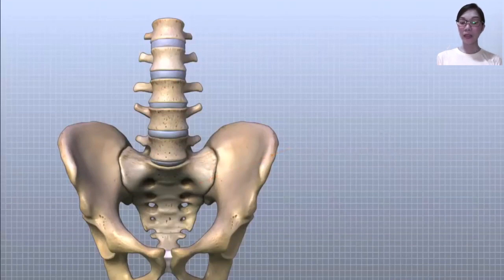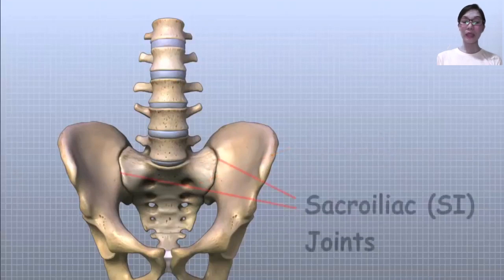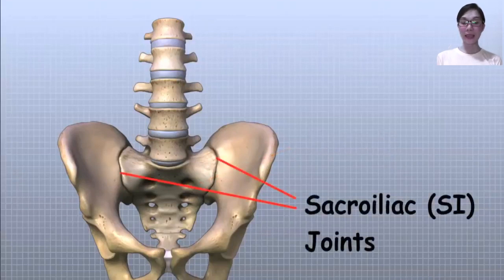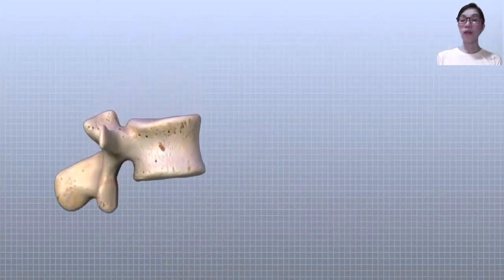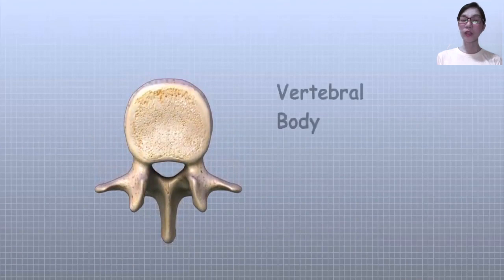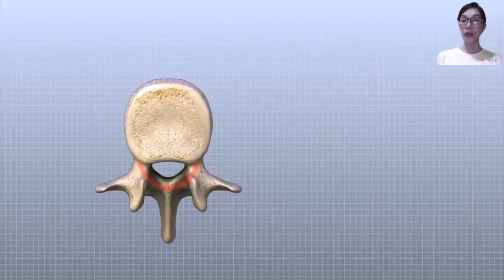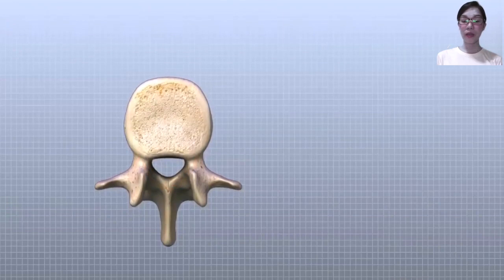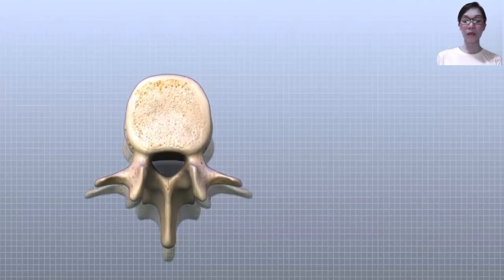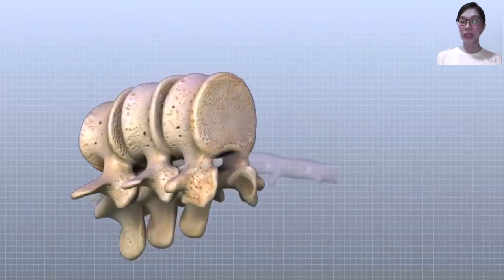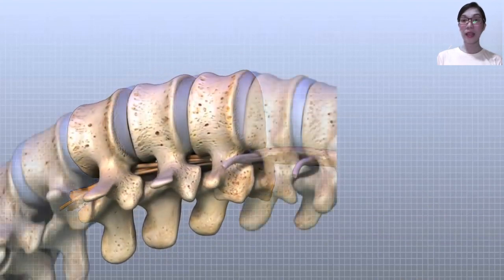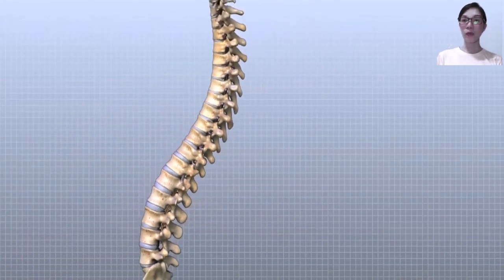There is a joint on each side of the sacrum that connects the sacrum to the pelvis — this joint is called the sacroiliac, or SI, joint. Each vertebra is formed by a round block of bone called the vertebral body. The lumbar vertebral body is taller and bulkier compared to the rest of the spine, because the lumbar spine has to withstand pressure from body weight and daily actions like lifting, carrying, and twisting.